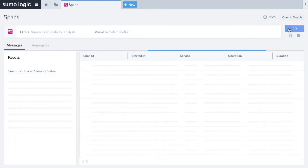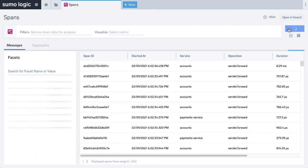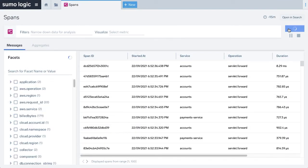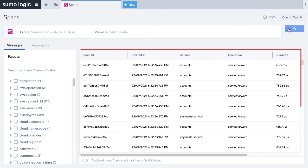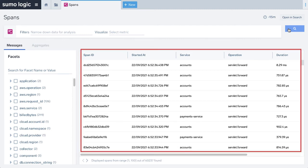Alternatively, you can hit the blue search button without any conditions to get a glimpse of the last 15 minutes of your data set. The screen displays multiple rows of spans in a table format. The table comprises various columns including span ID, starting timestamp, service name, operation, duration, and status code.